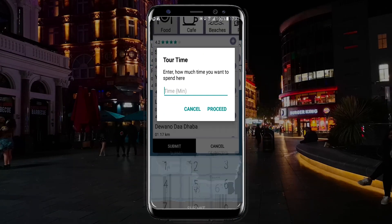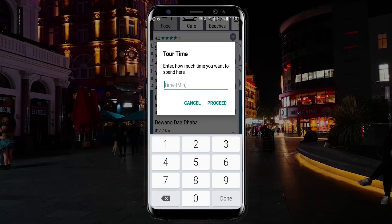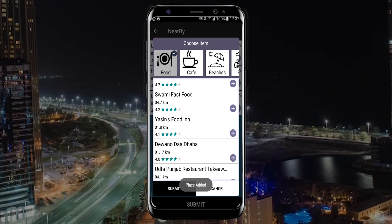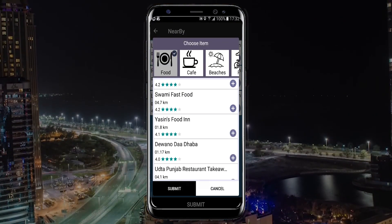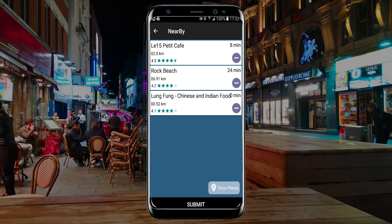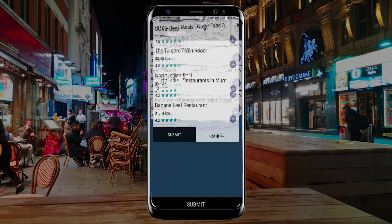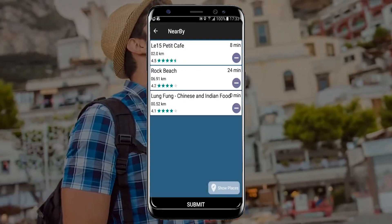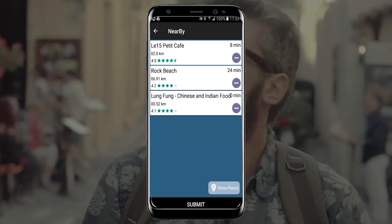The user can enter how much time he or she wants to spend in a particular place, and accordingly the app will deduct the time from the total time allocated for the trip by the user.